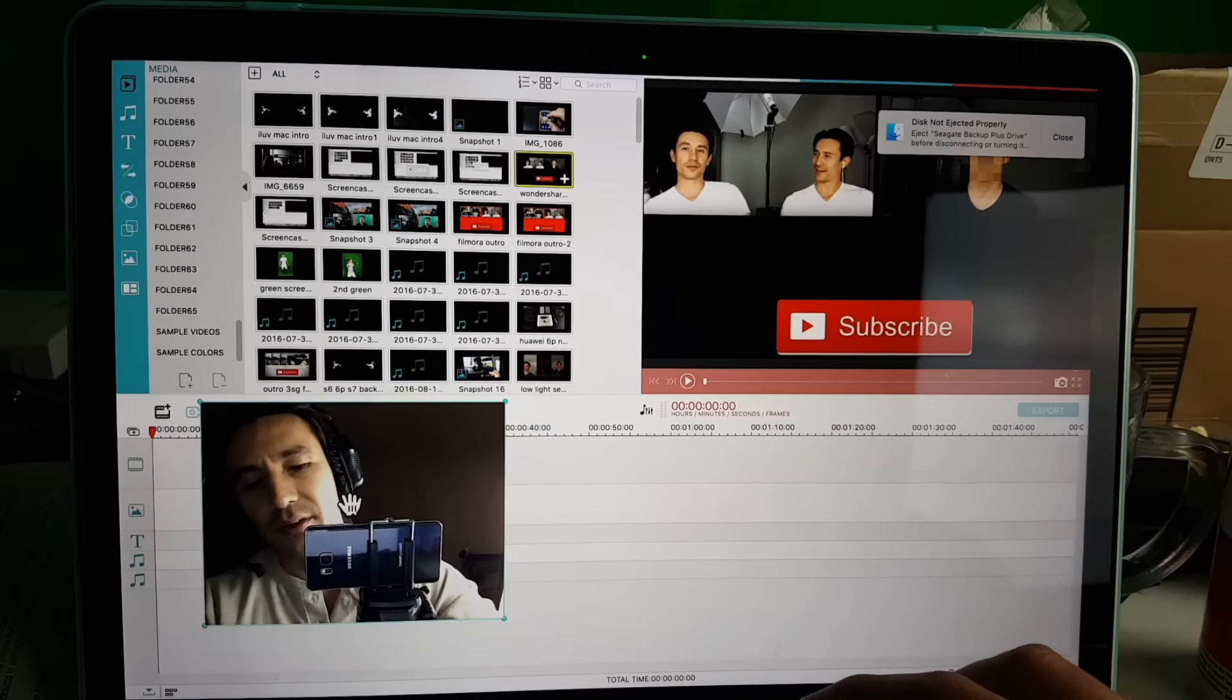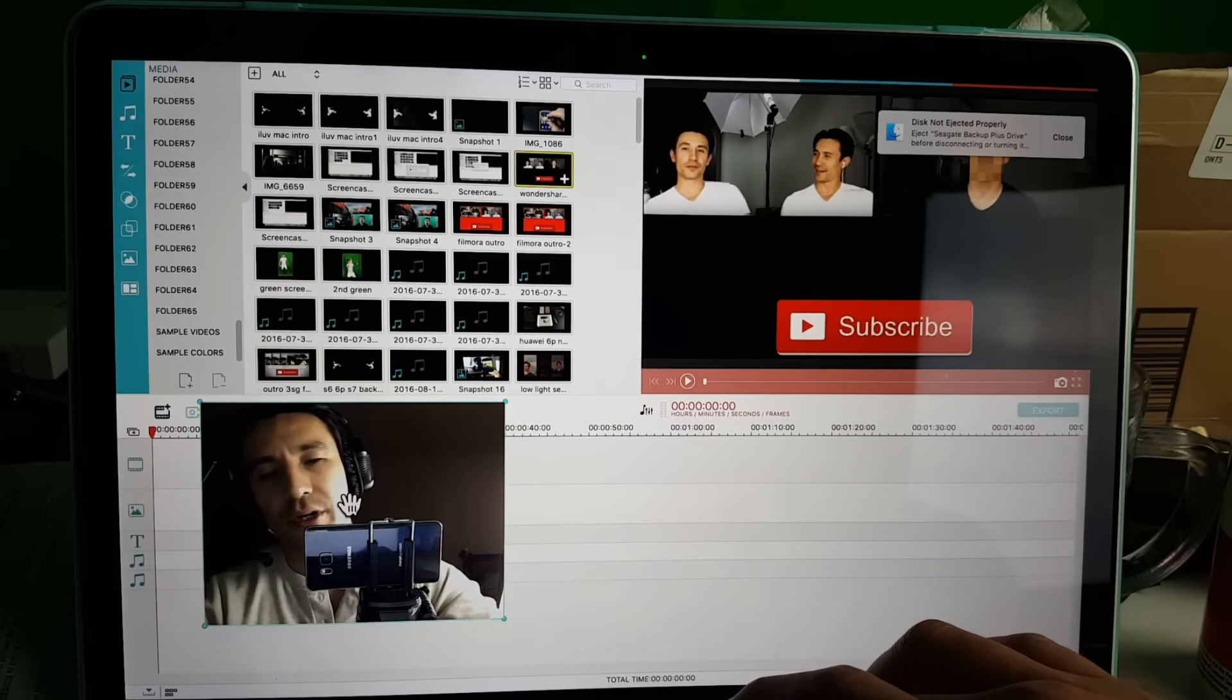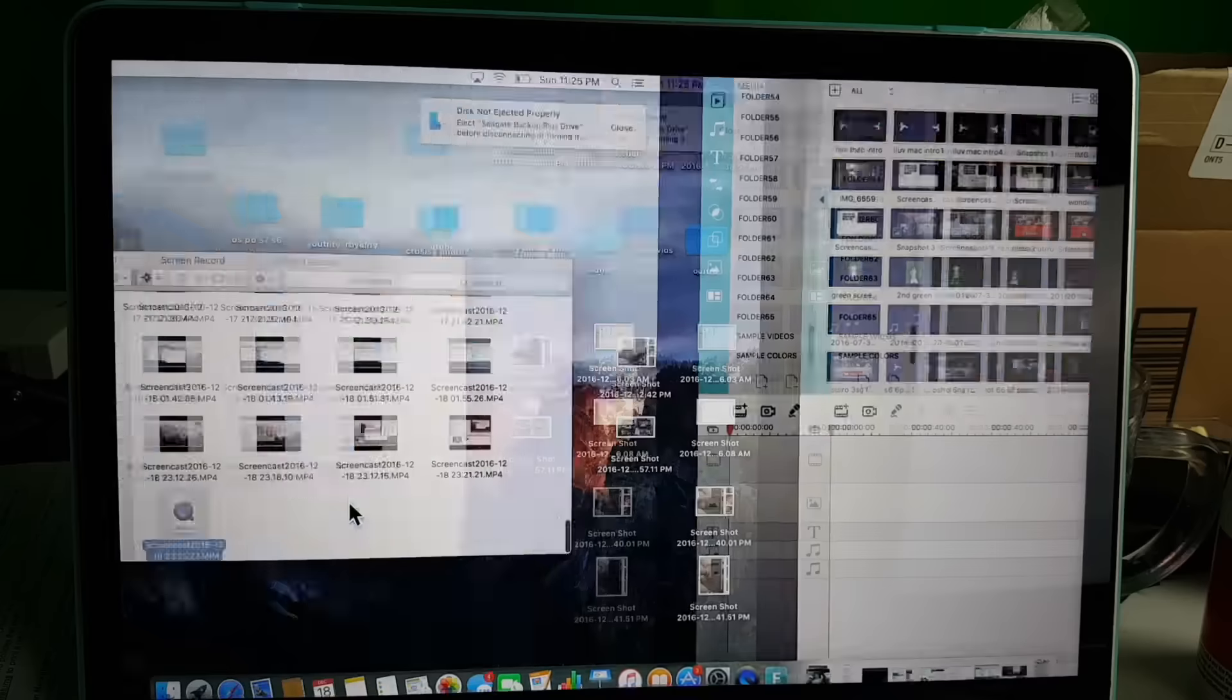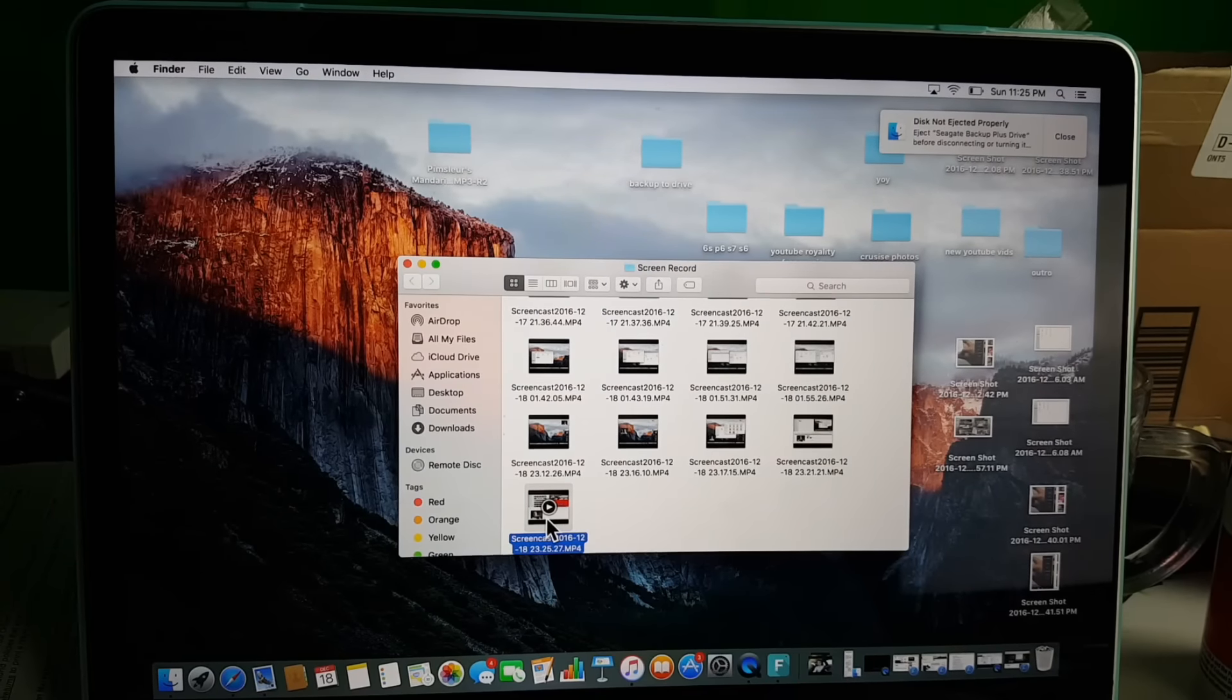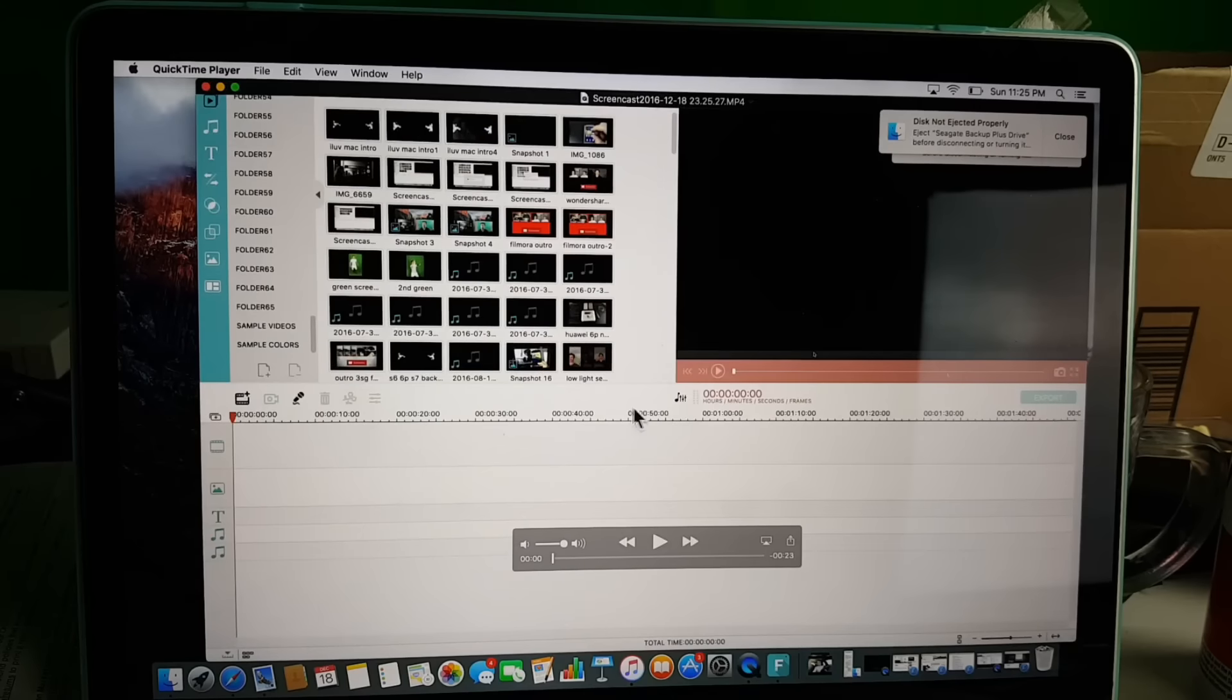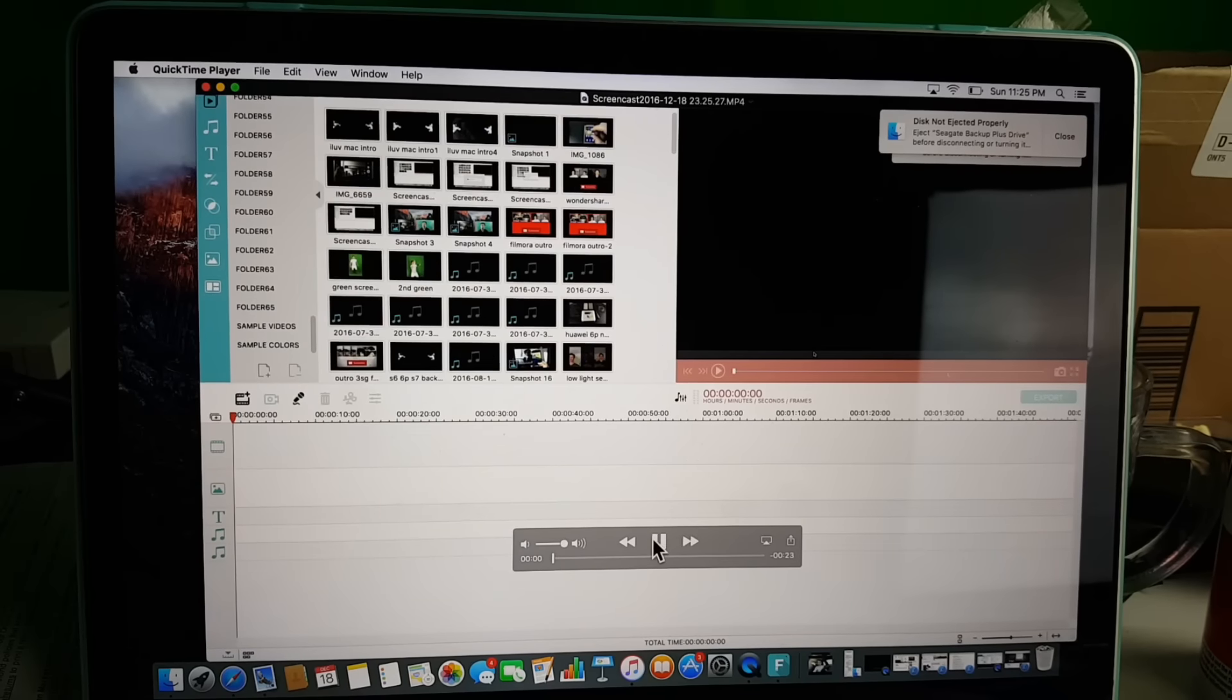Let me stop it, and I'll give you a direct playback to see what it looks like. Open that up.